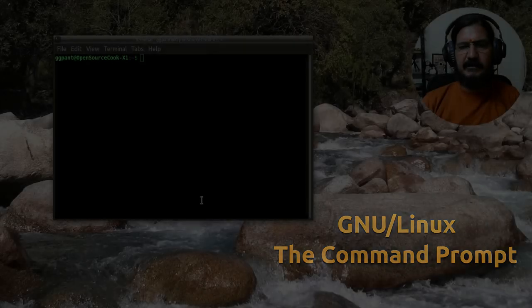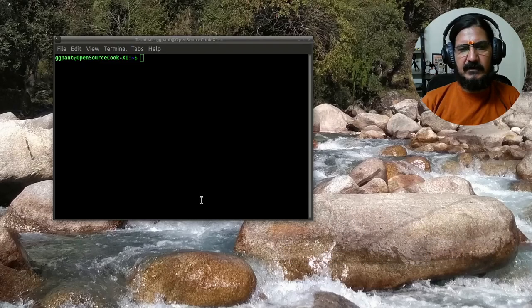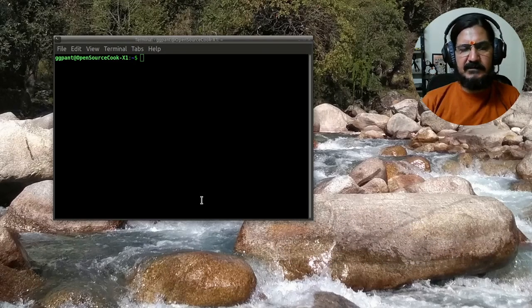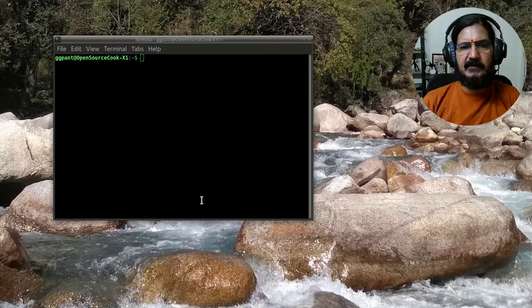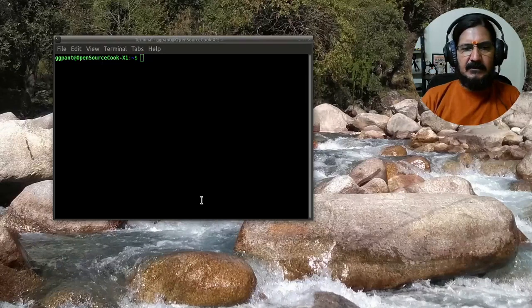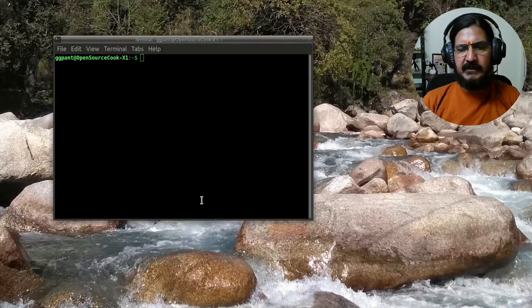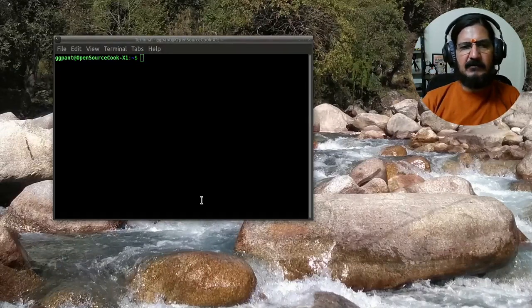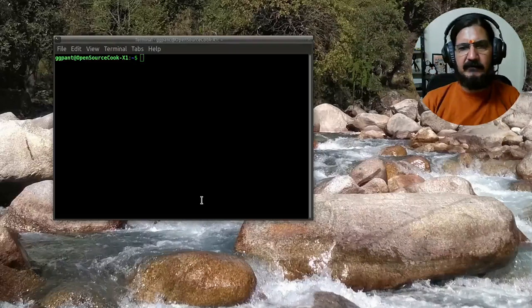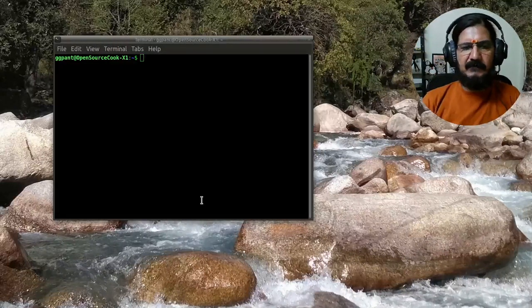Now since we have already discussed what is a shell, what is a command line, and what is a graphical interface, we'll be primarily working a lot on the command line on our Linux-based systems.